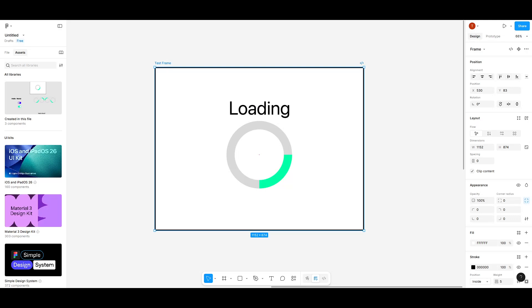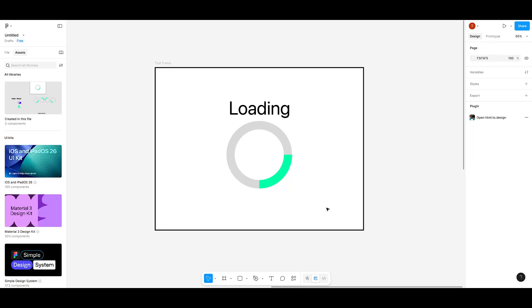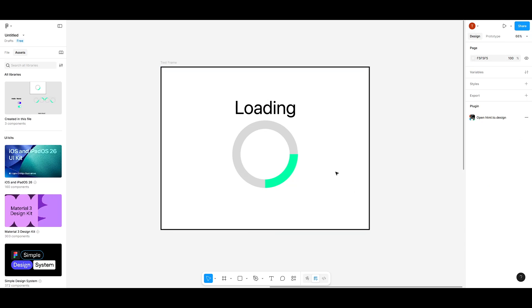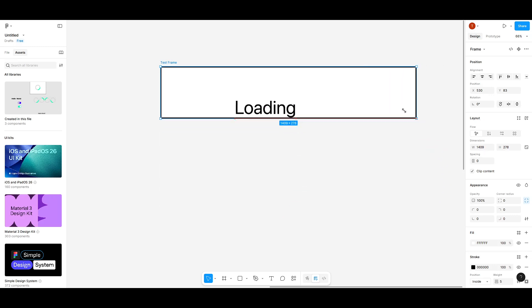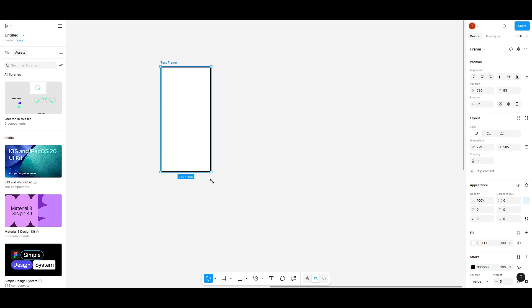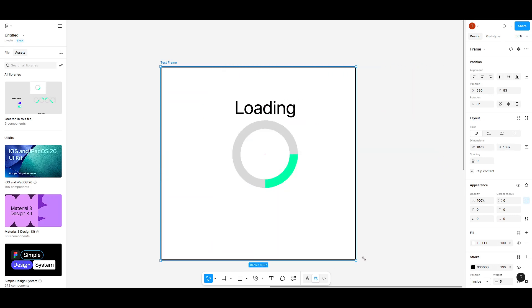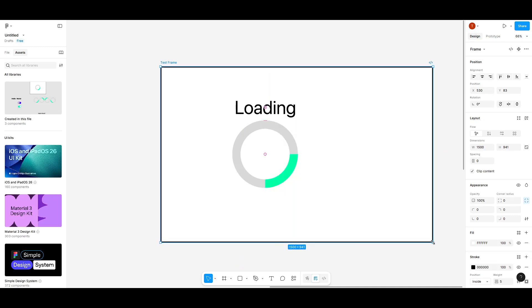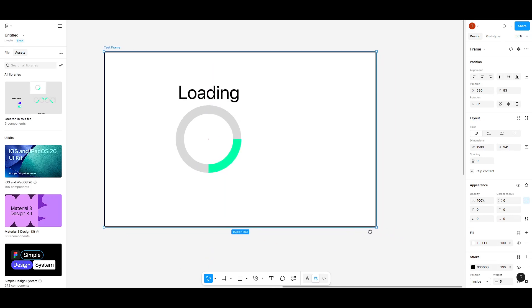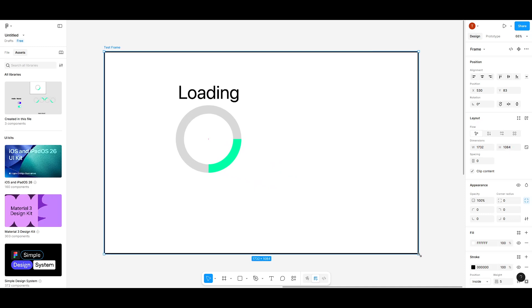In today's video, I'm going to teach you how to resize a frame along with its content in Figma. If you've ever tried to resize a frame and noticed that the contents stay the same size, leaving everything uneven, this tutorial is just for you. Let's dive into the details of how you can scale both the frame and its contents seamlessly.